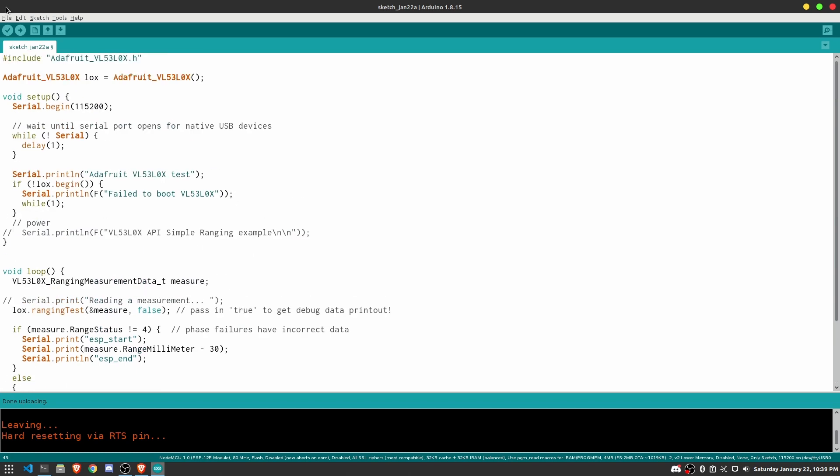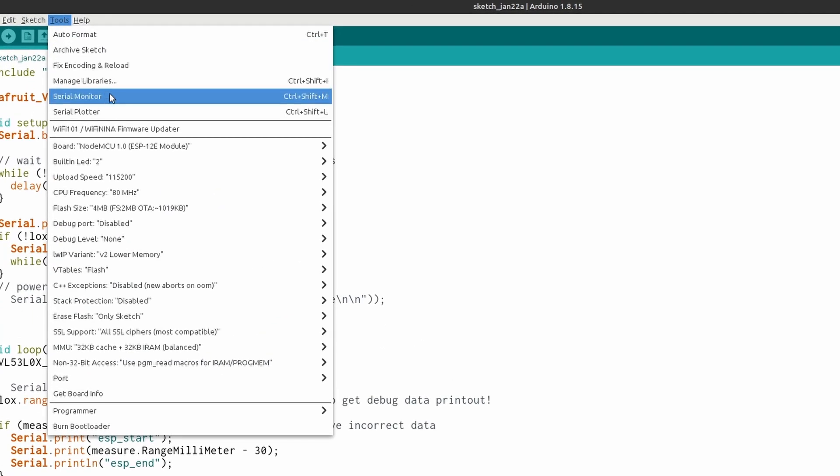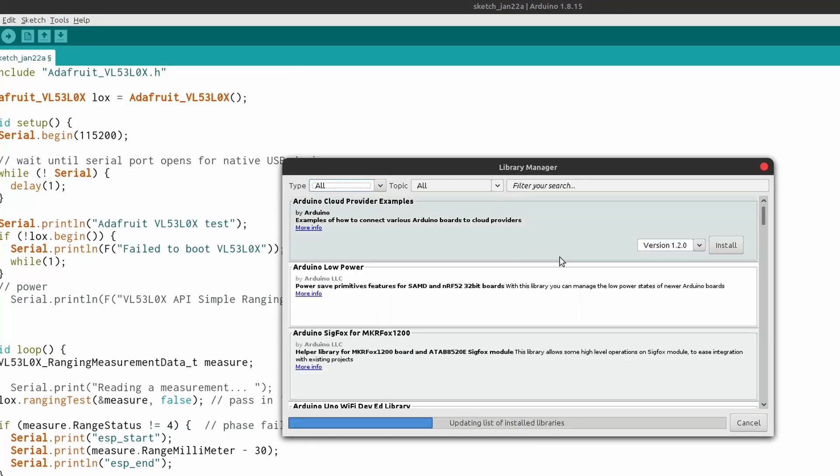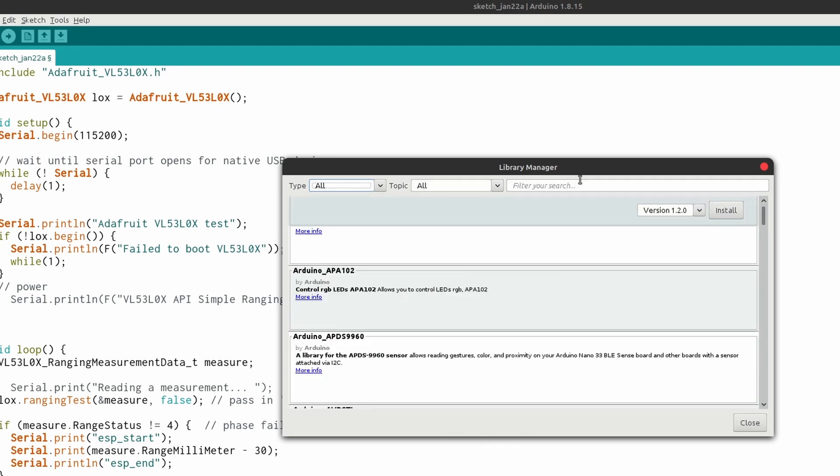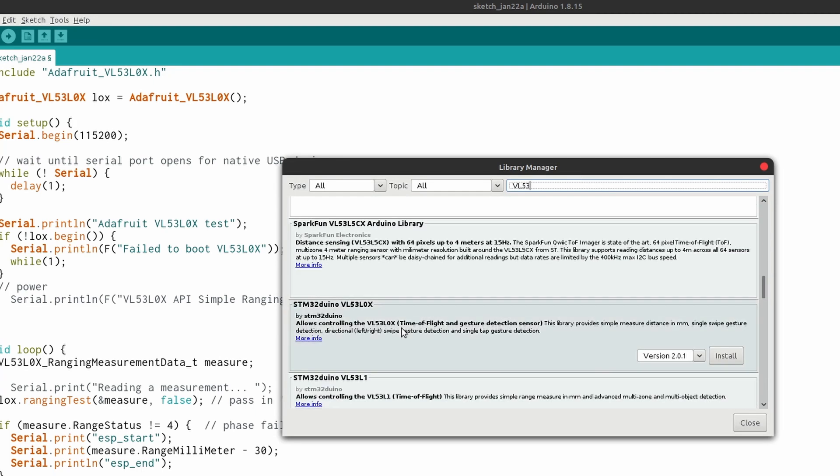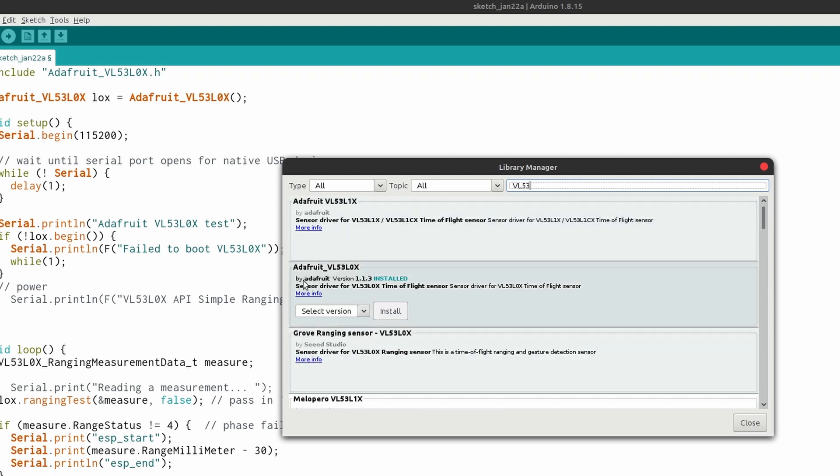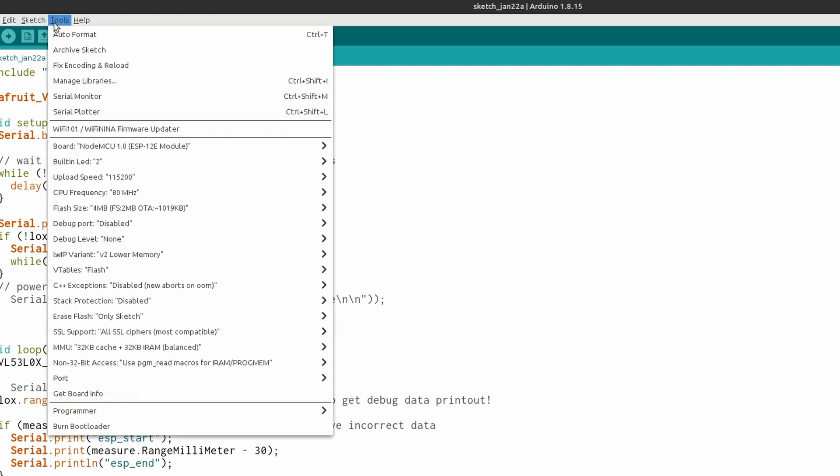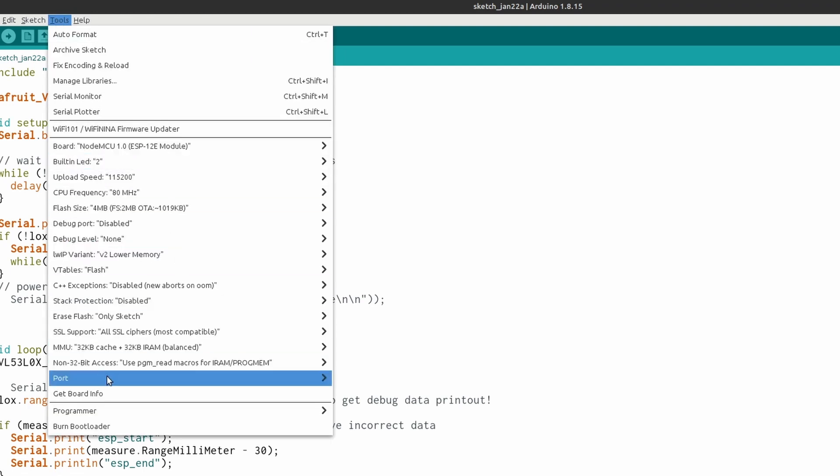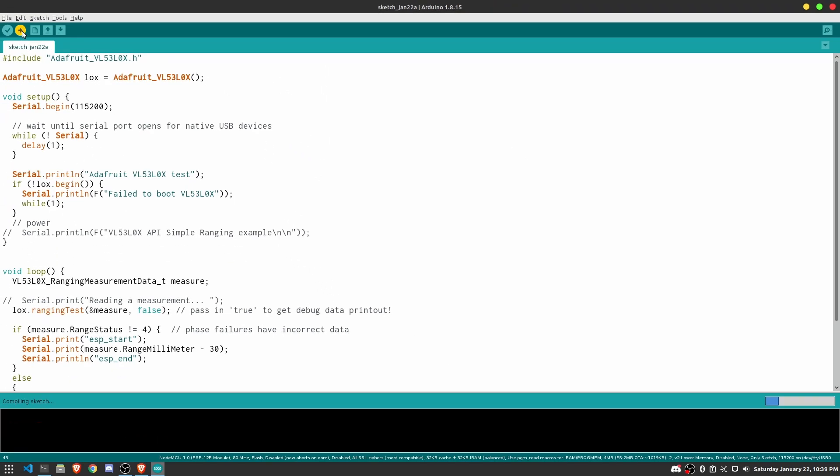So before we can upload all this code to the NodeMCU, we will need to install the VL53L0X library by going into Manage Libraries. And once this updates the list, we can type in VL53. And we should be able to find the Adafruit library, which is the second one right here. And you'll just need to hit install on it. So once you have that, you'll need to go into tools, make sure all of your NodeMCU settings are correct, and hit upload.